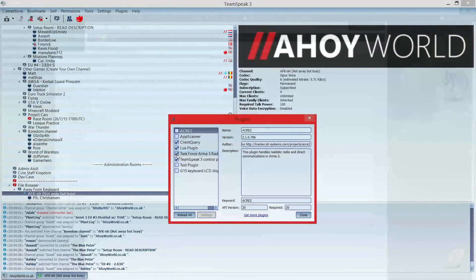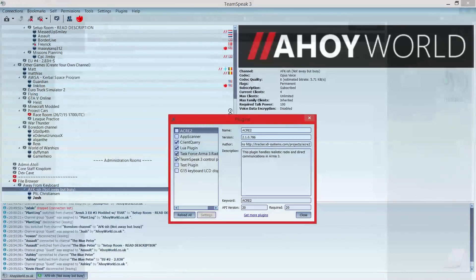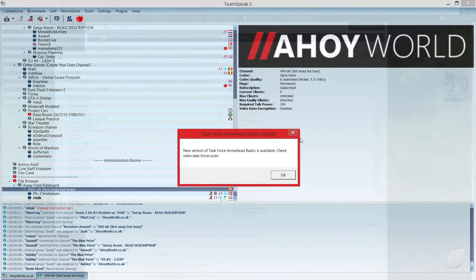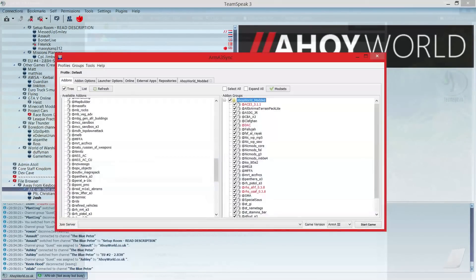Go into TeamSpeak, go into Settings, Plugins, and tick Task Force ArmA3 Radio. Make sure that's turned on — if it doesn't display, try clicking Reload All. When you're using Task Force Radio, make sure you run TeamSpeak as an administrator and also run your game as administrator, as sometimes it can cause conflicts and not allow it to work.